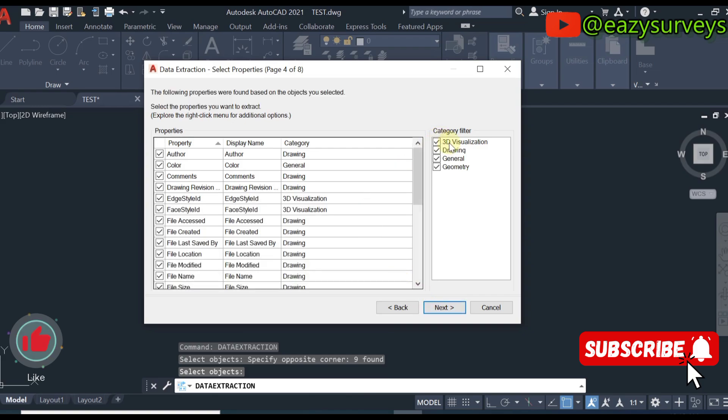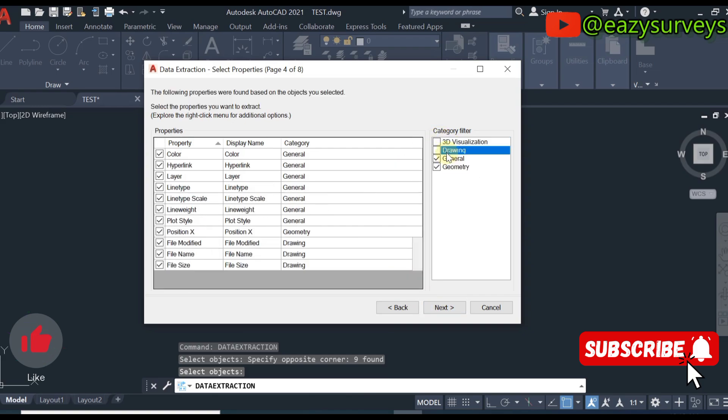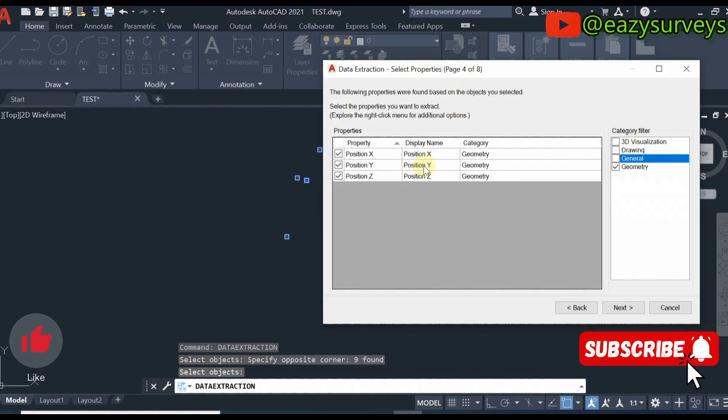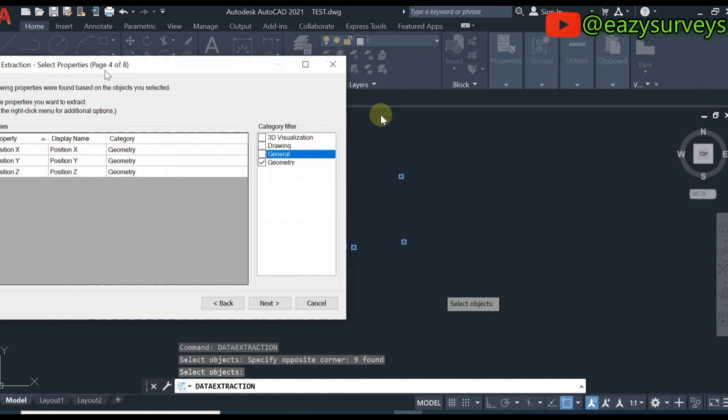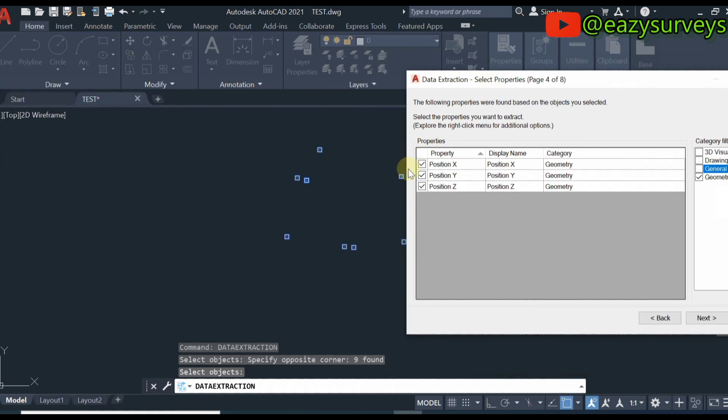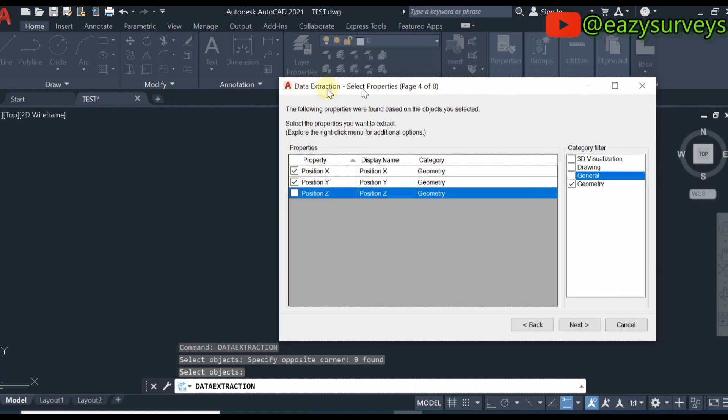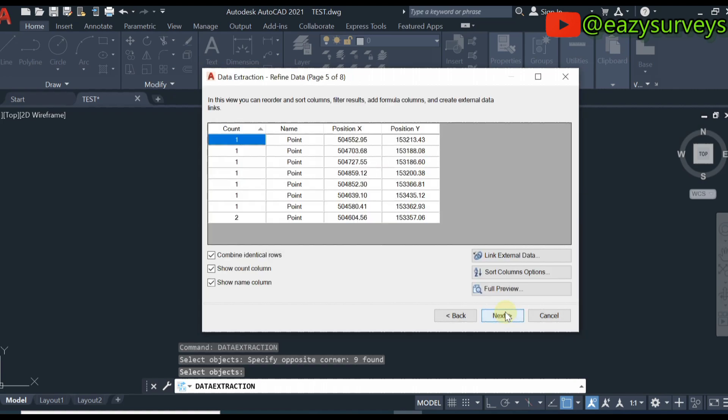Here you uncheck 3D visualization, uncheck drawing, and check general. Leave the geometry. At this stage I do not have elevation of these coordinates, so I'm just going to uncheck the position z. Make sure you leave the position x and y, then click on next.